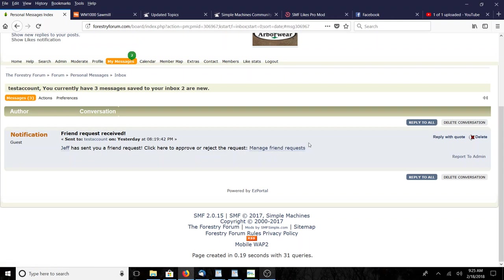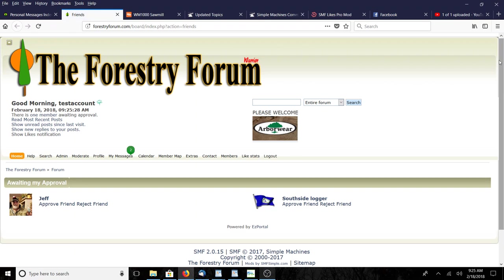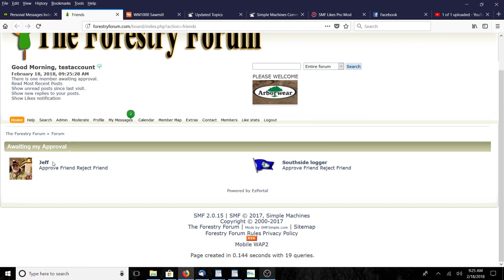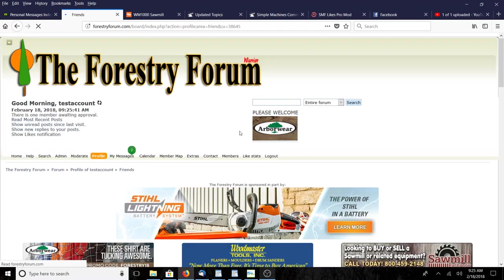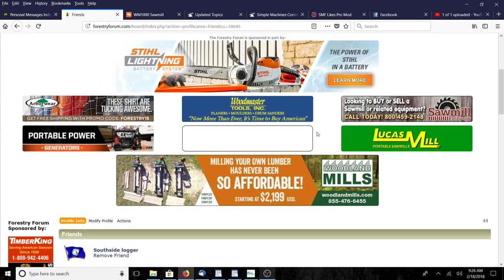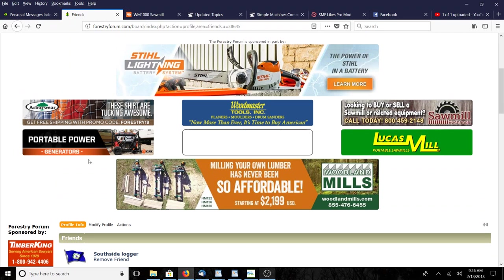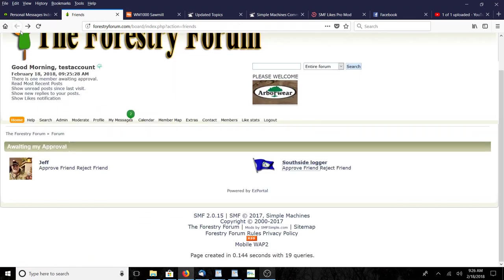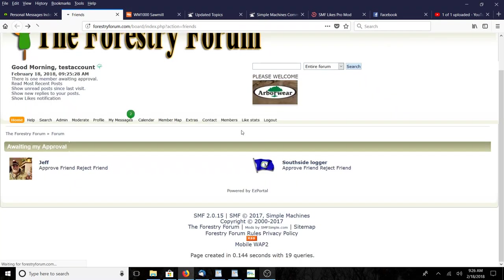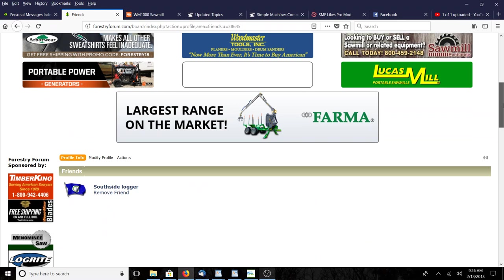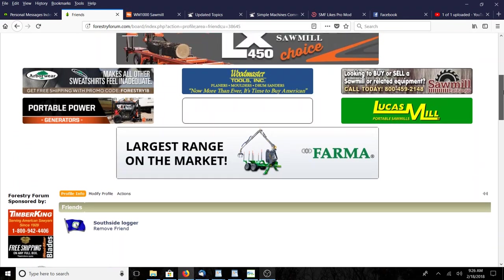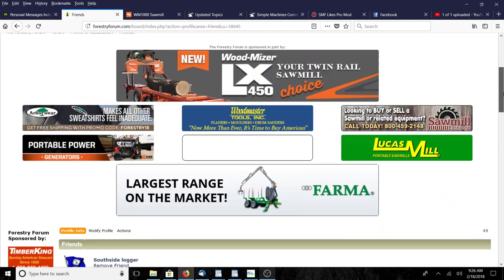This is kind of a two tutorials in one because this also lets you look at managing friend requests. South Side Logger - I don't have the heart to reject him so I'm gonna approve him. Then Jeff - I want to reject that bozo. So I have one friend now: South Side Logger.